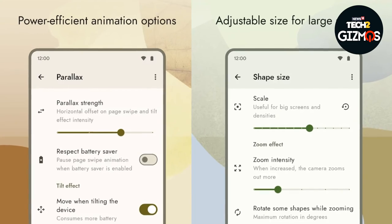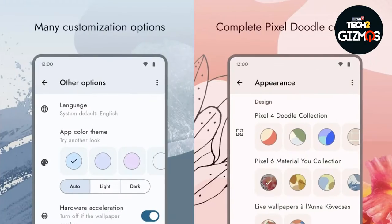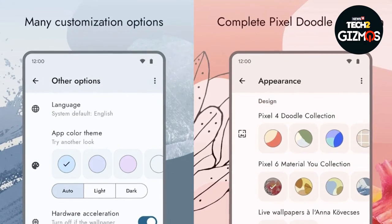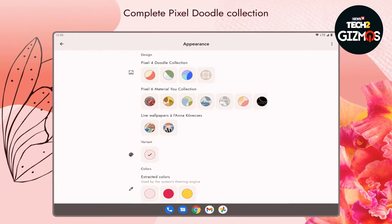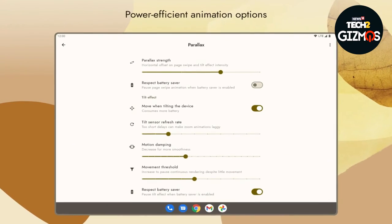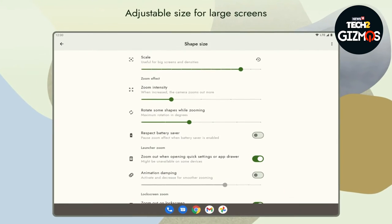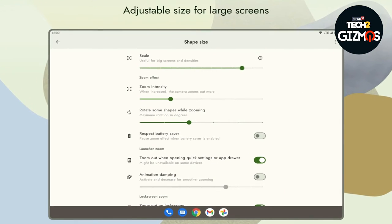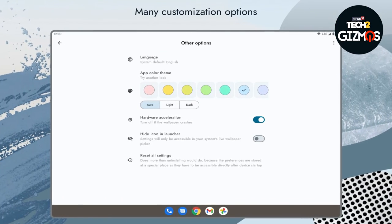Third one is Doodle Live Wallpapers. If you love the wallpapers from Google Pixel smartphones, well, using Doodle Live Wallpapers you can get Pixel-esque live wallpapers on any Android phone. The wallpapers follow Google's Material You design language, so they should fit comfortably with almost any Android device. Additionally, the app offers custom features like parallax adjustments, shapes and sizes of elements.